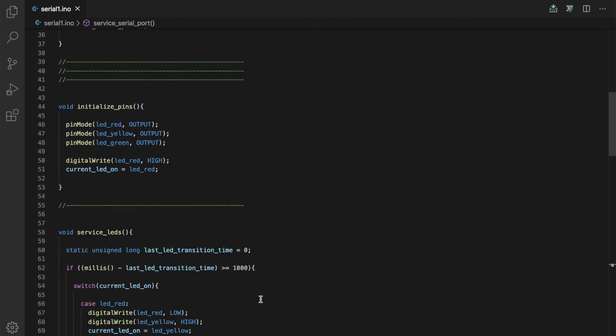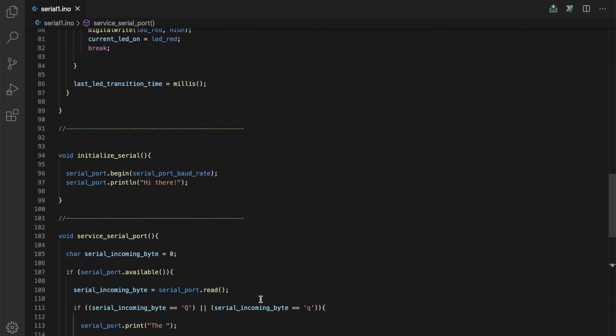Initialize serial is very simple. We just fire up the serial port, set the appropriate baud rate, and we send that welcome message just to let us know that the Arduino is there and alive.